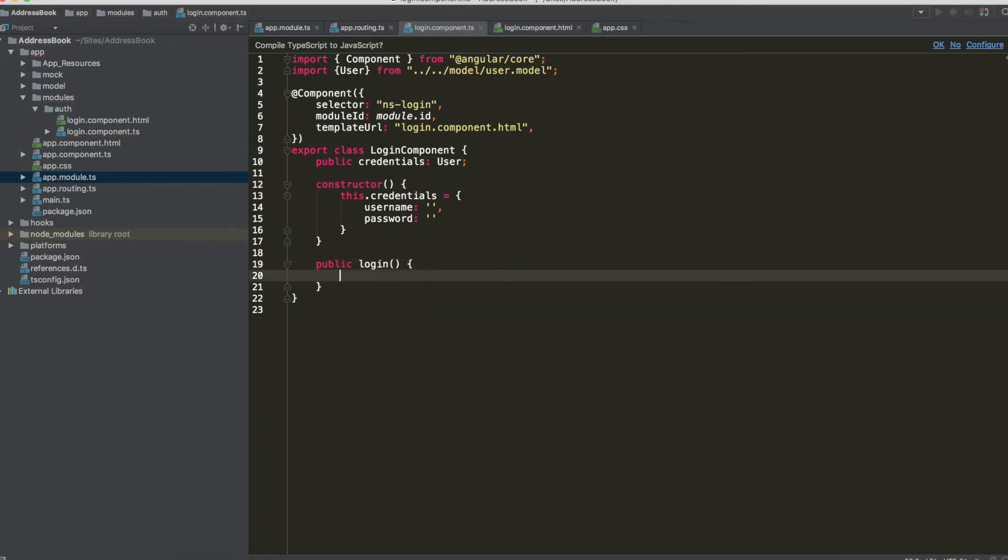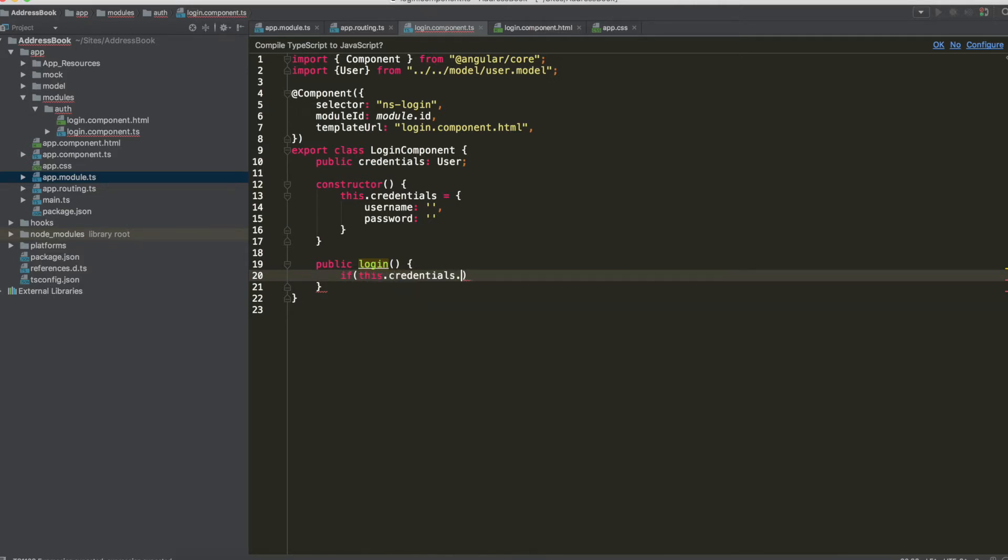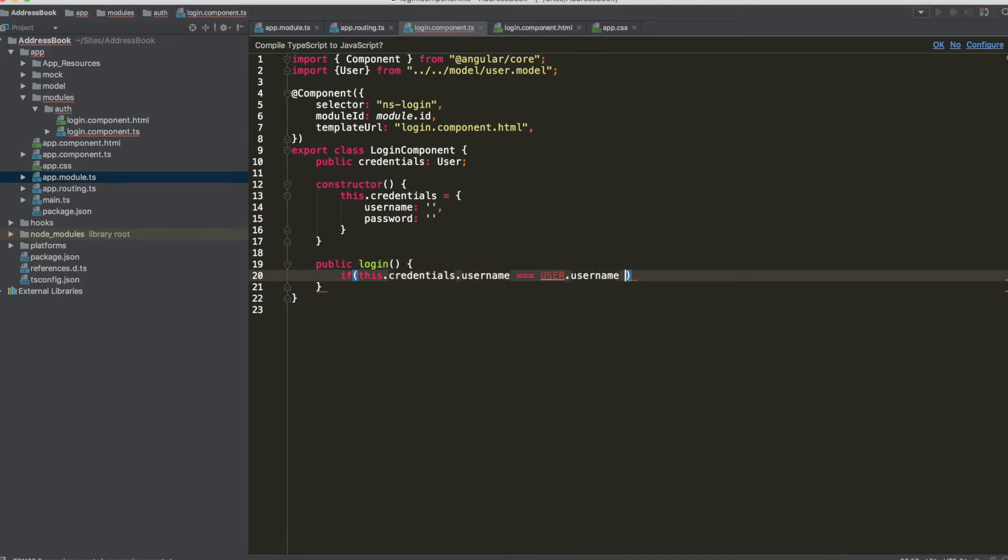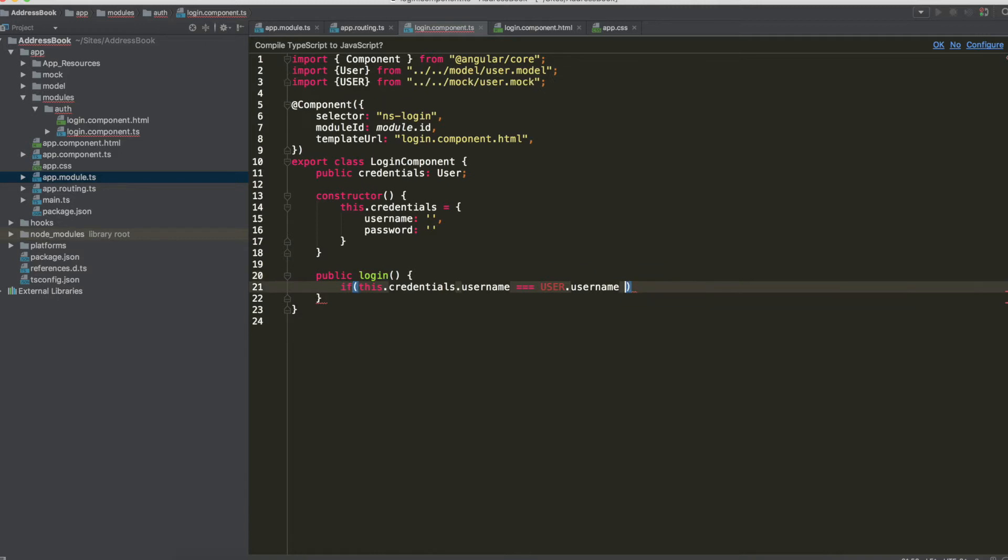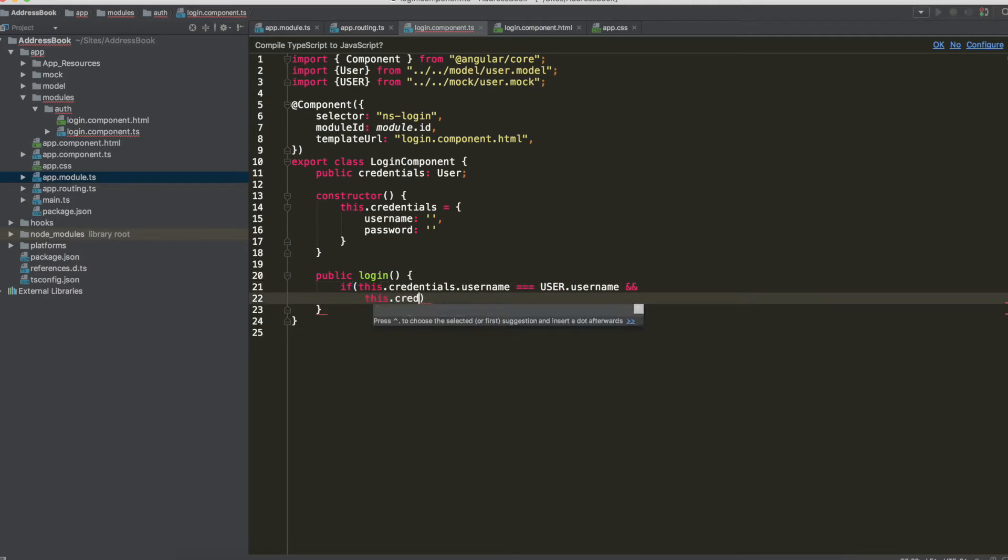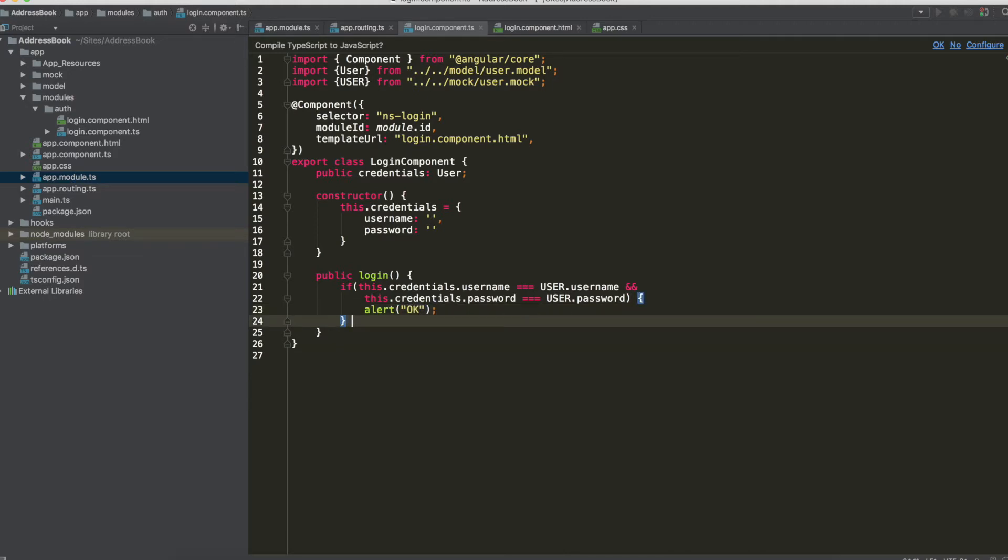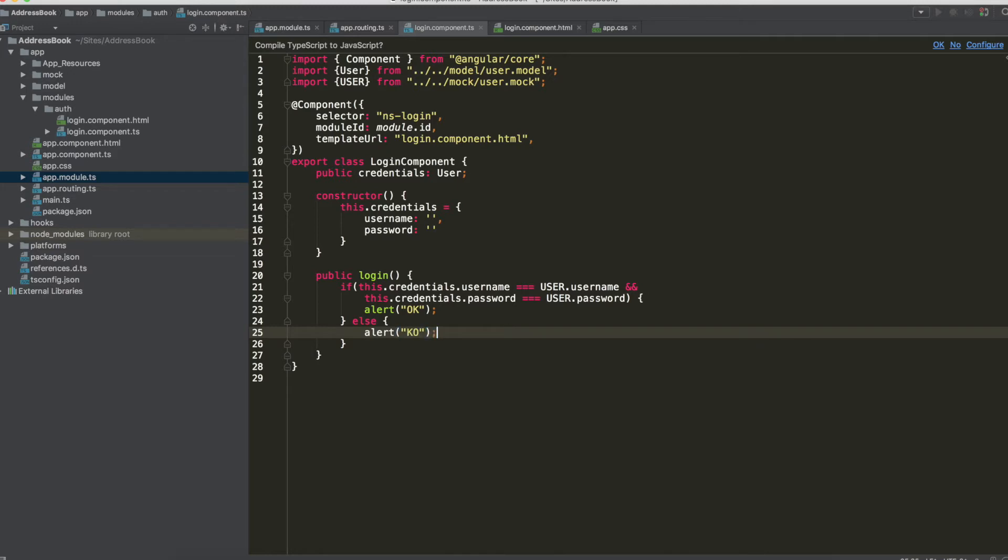Public login in which we have to check if credentials are right and they check with our mock credentials, so user.username and we have to import from mock, and this credentials.password equals to user.password. And if credentials are correct, we can just use an alert for now, else alert ko.